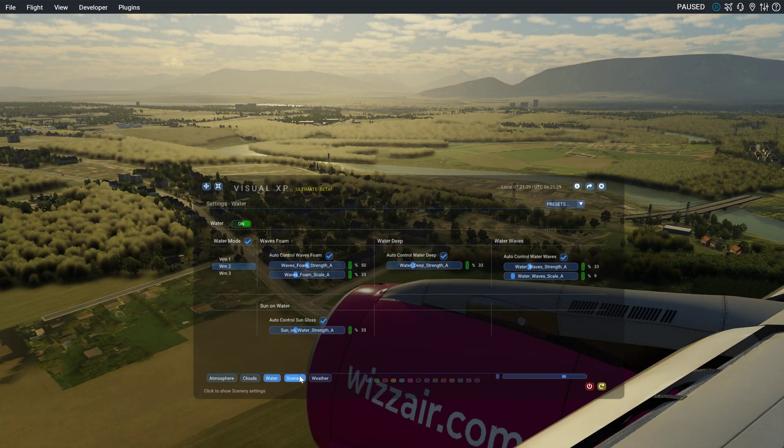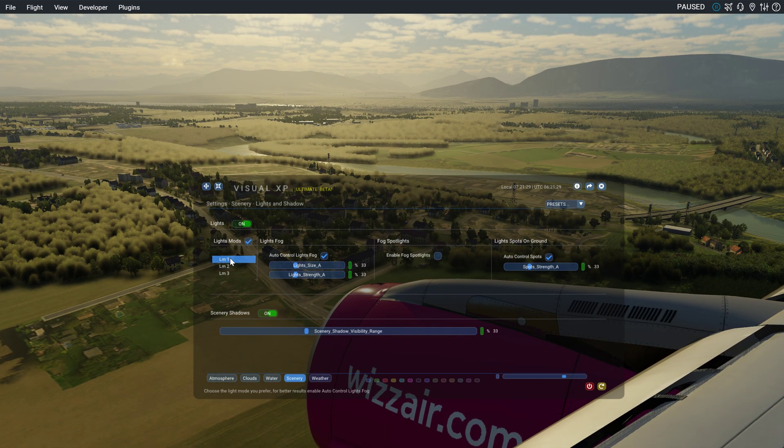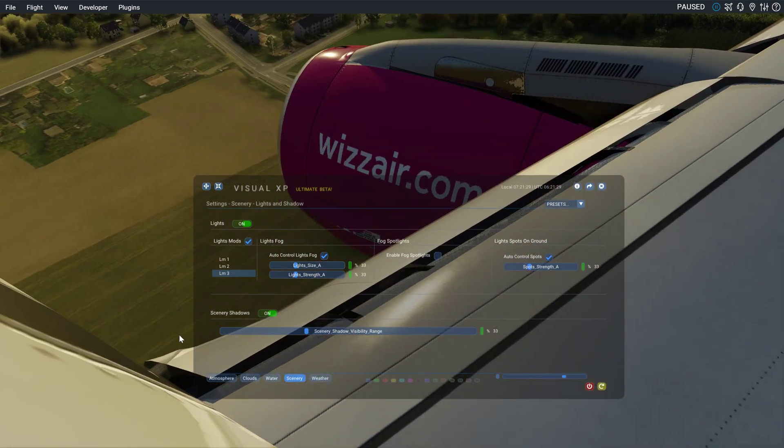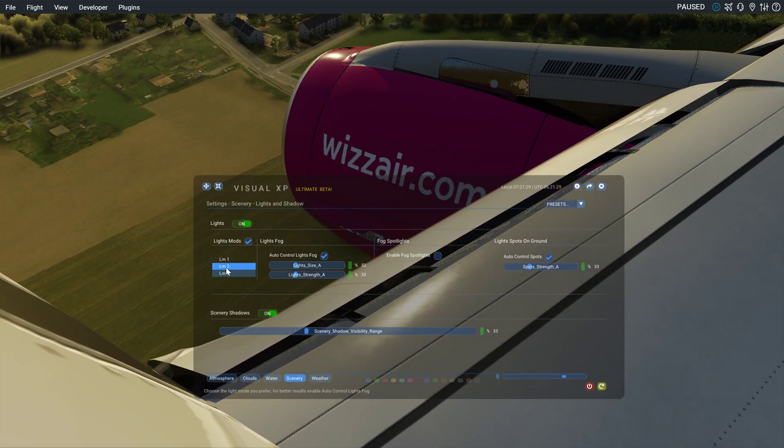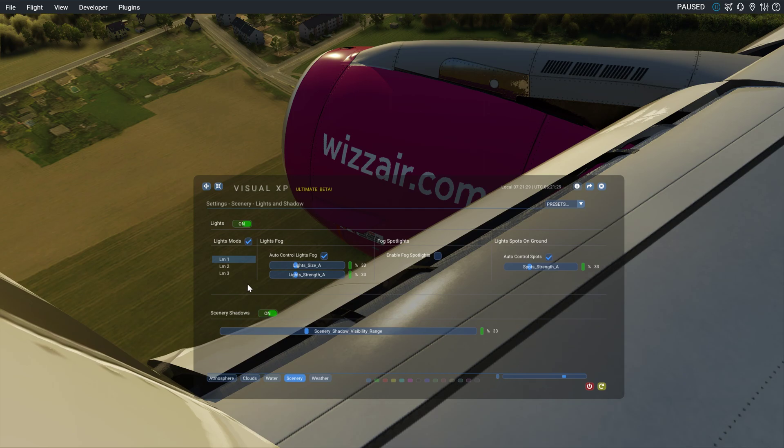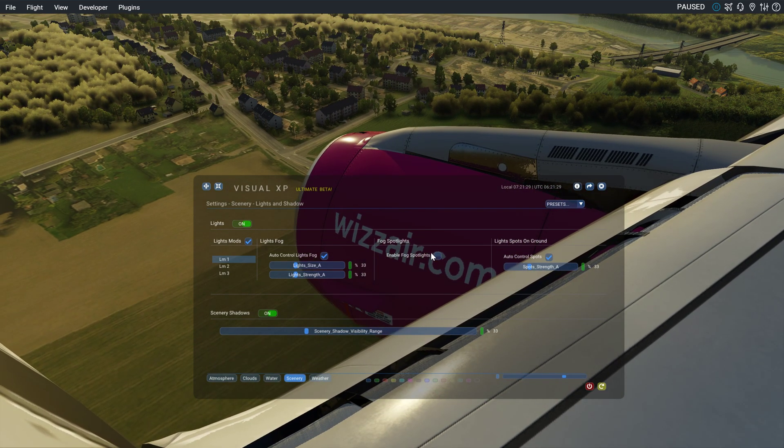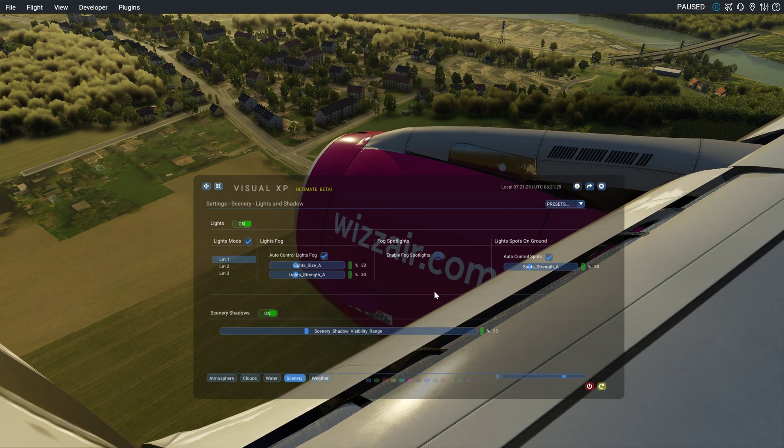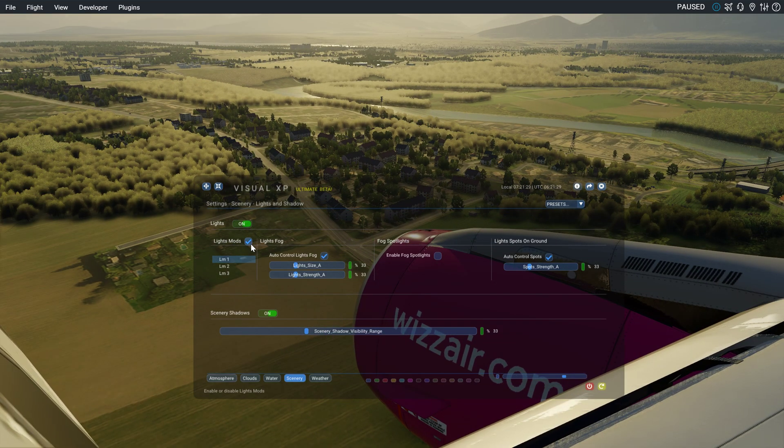And the scenery. Light modes. I can't see any changes, but yeah. Whatever.